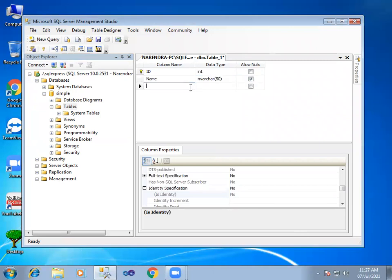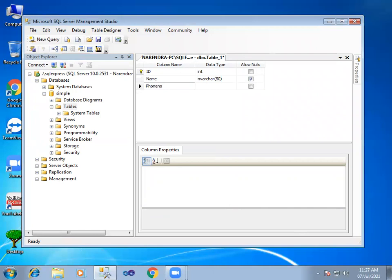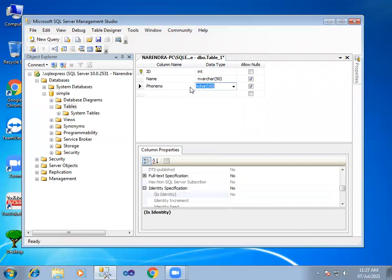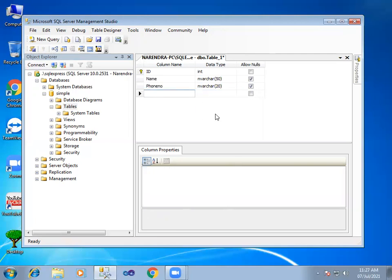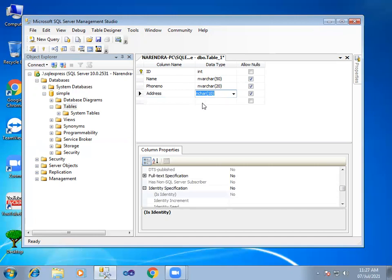Name, varchar 50. And phone number, varchar 20. For numbers, use integer type. And next, address.